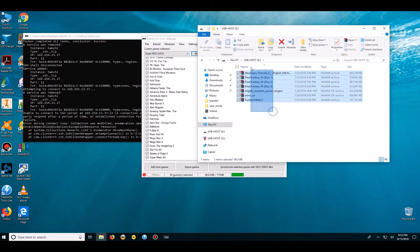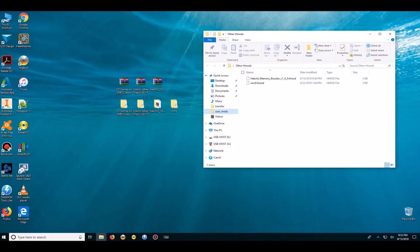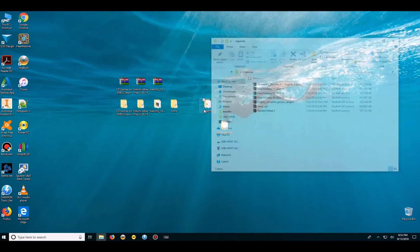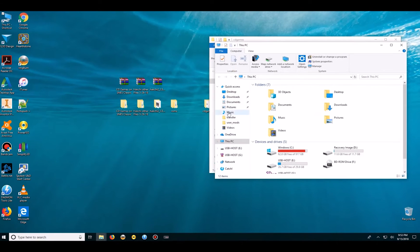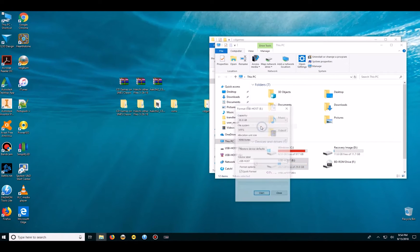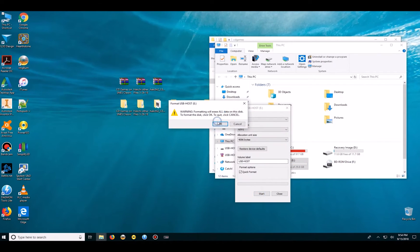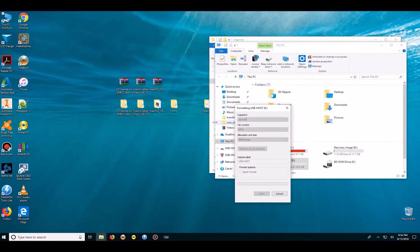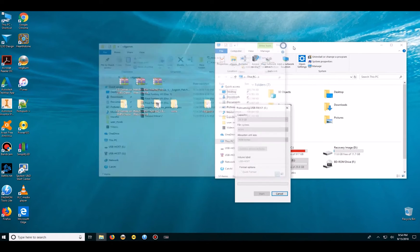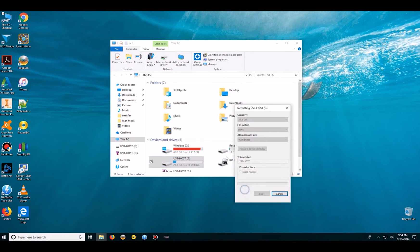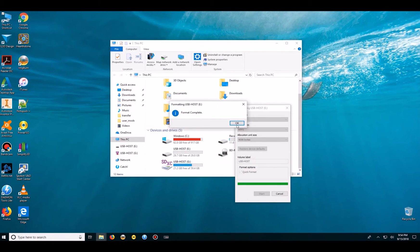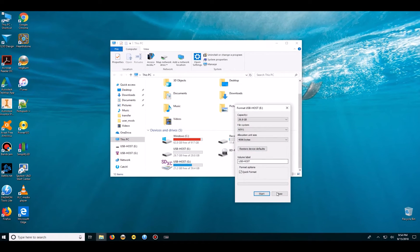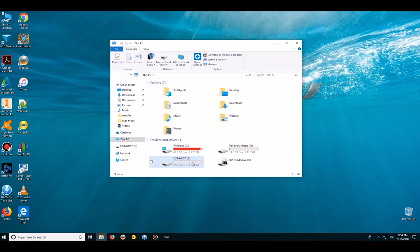With the necessary files and games. So open up my flash drive and here I have the existing games which I have copied over. So I'm going to go ahead and format this flash drive as NTFS.